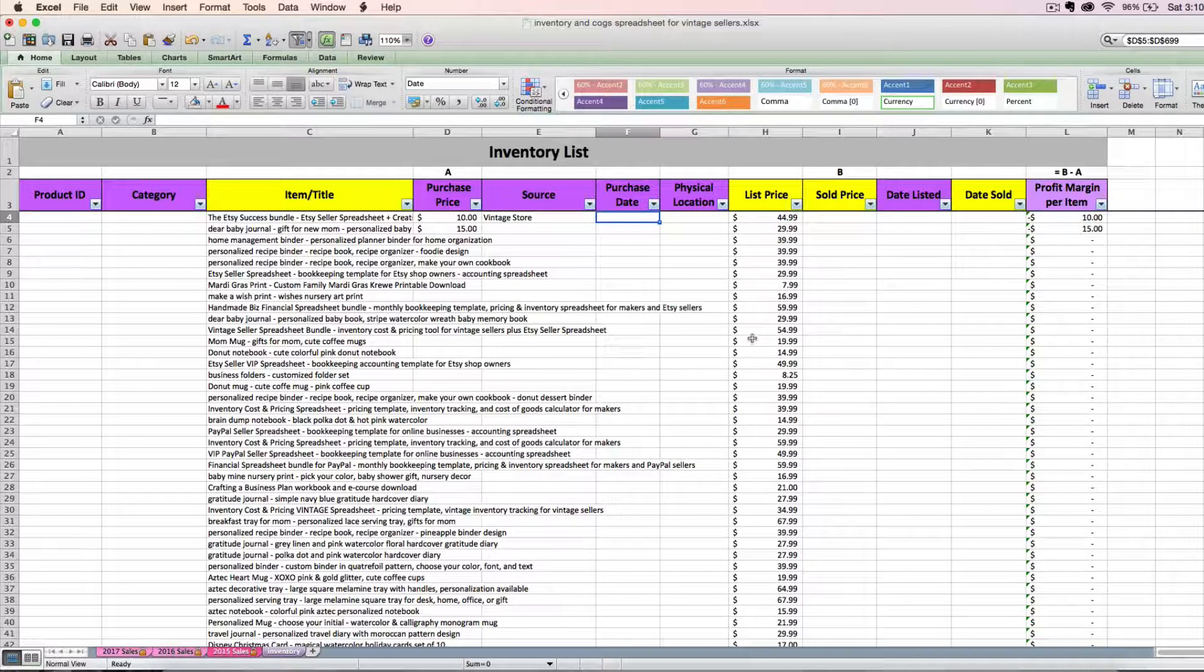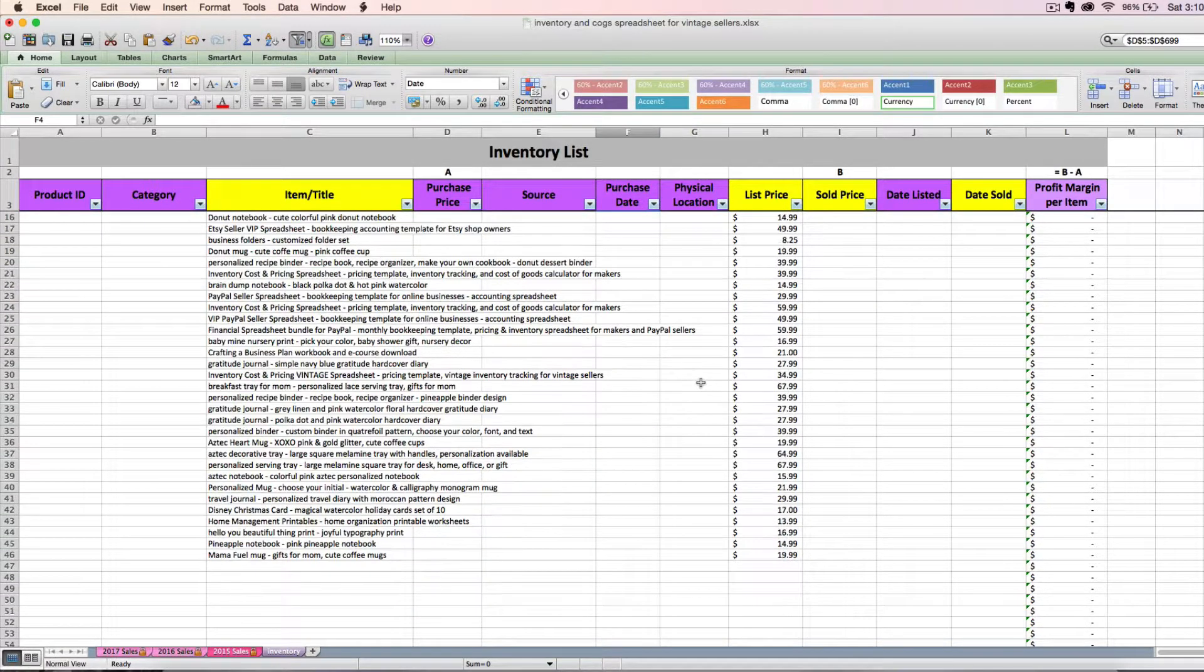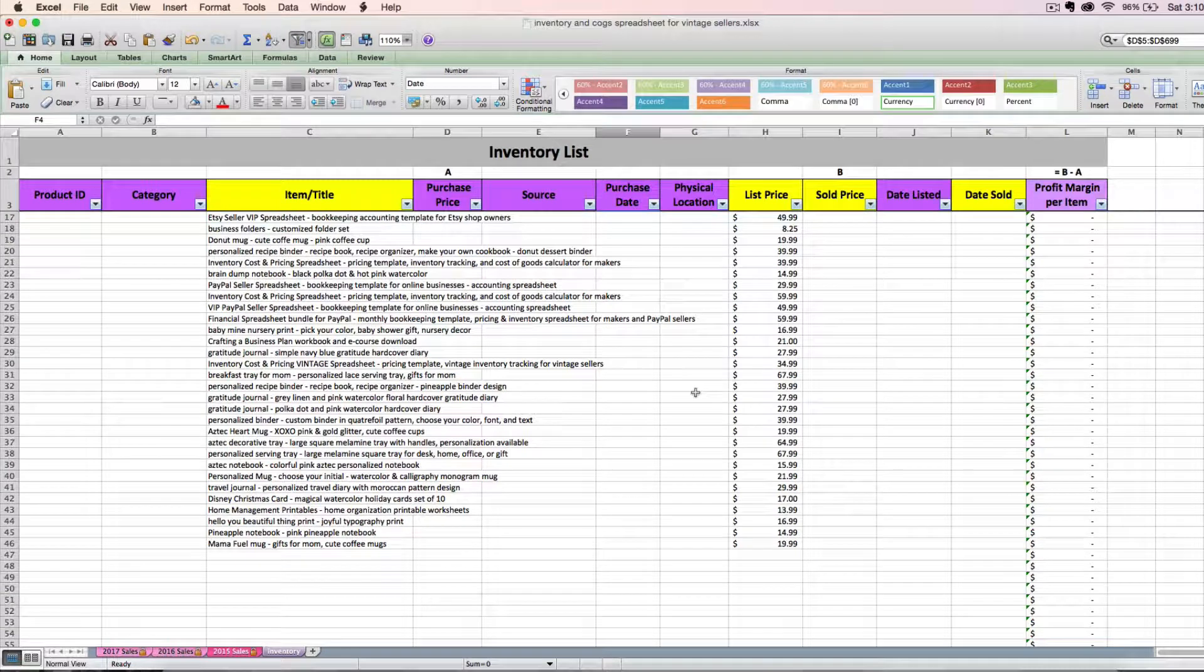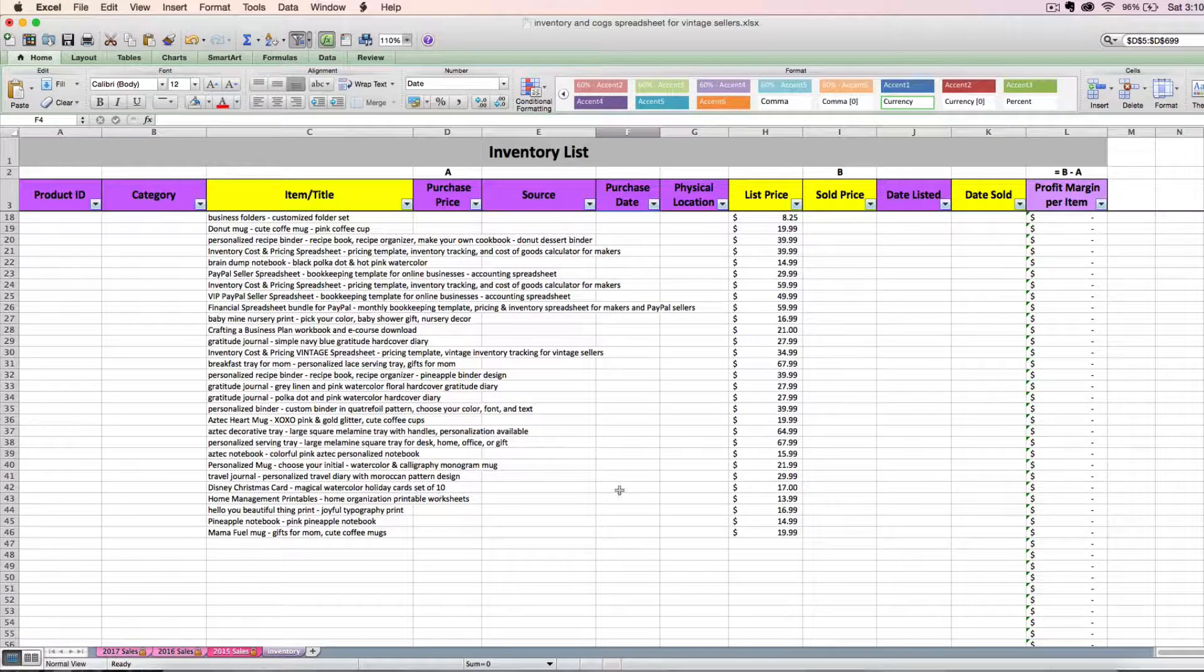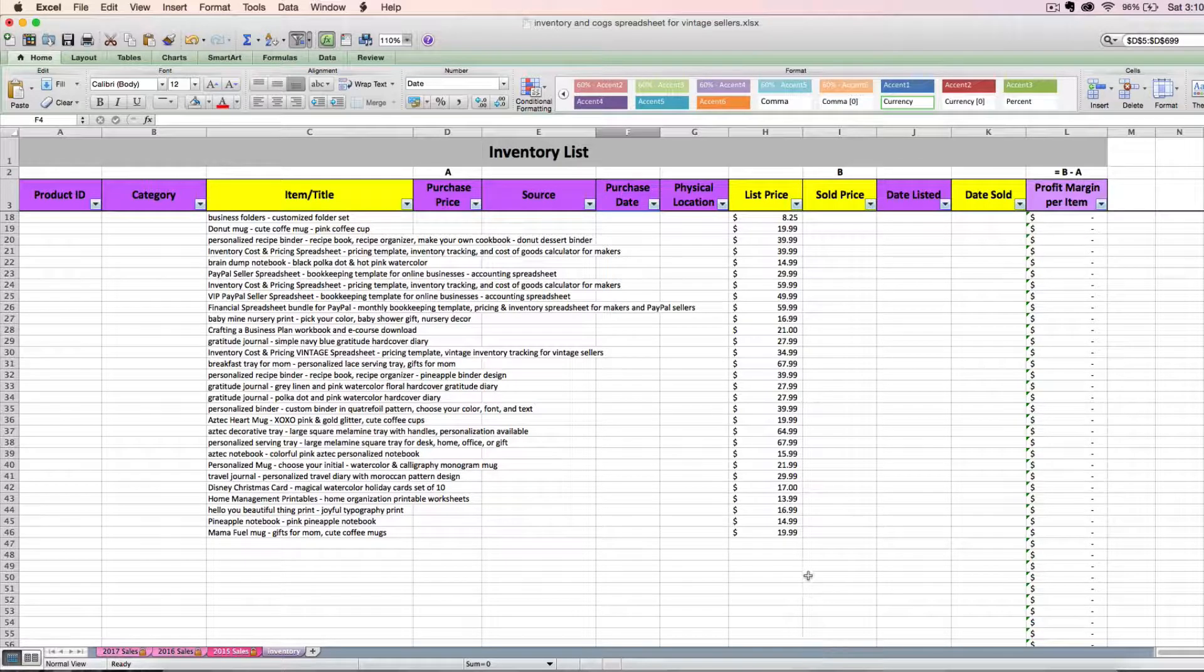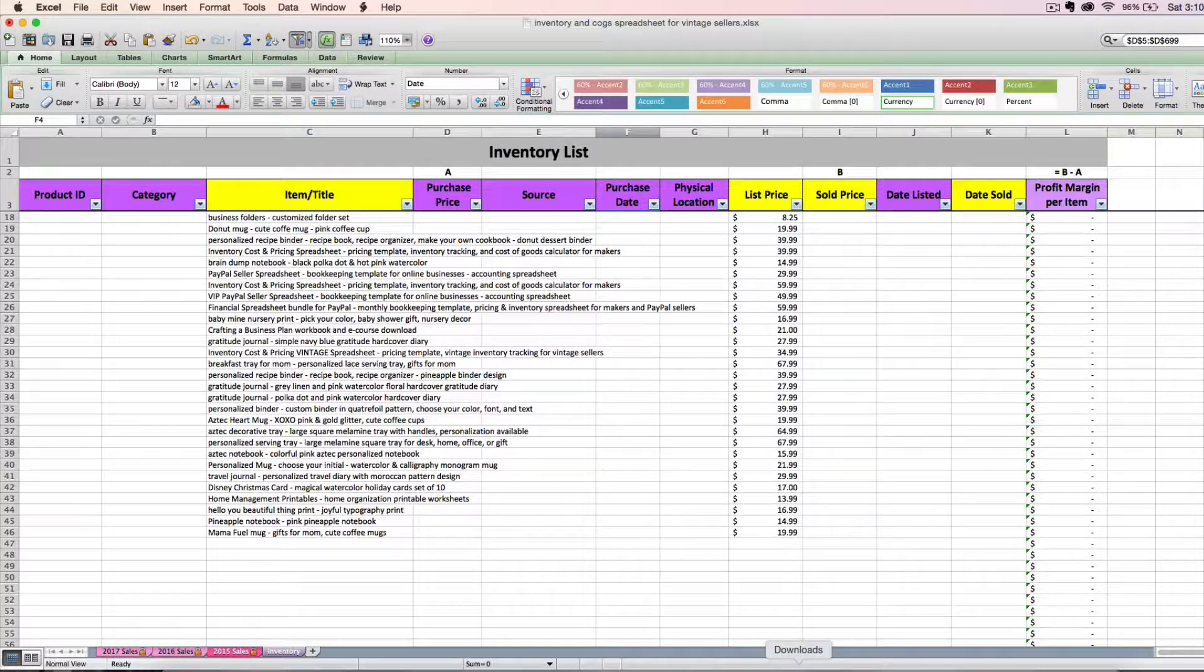Now, the trick is, you might not want to do a one time copy and paste. Maybe at the end of the month you want to dump in some more current listings. You do the same thing. You would go back to your Etsy, you would download it.